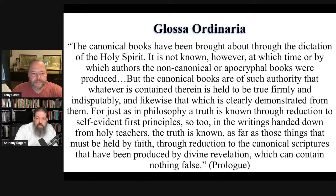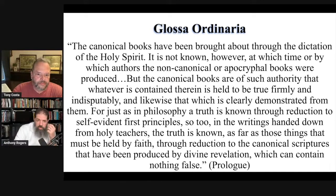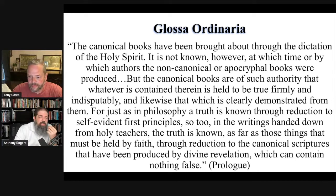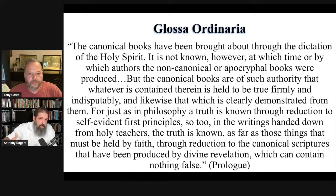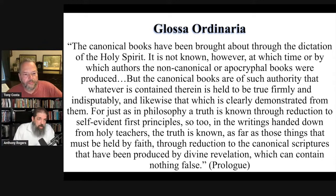This is known as the Glossa Ordinaria, the ordinary gloss. A gloss in this context refers to — the best analogy I can think of is kind of like a study Bible. But it comes from the medieval period. So far we've been looking at patristic sources; here I'm moving into the medieval period as sort of the capstone for this, because this, as it were, study Bible...